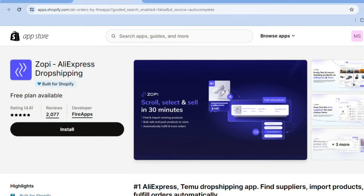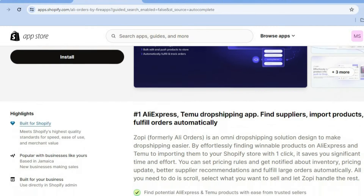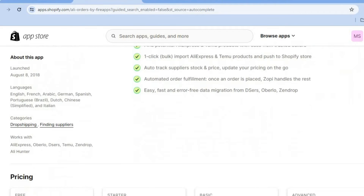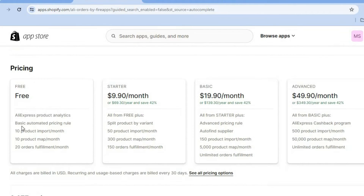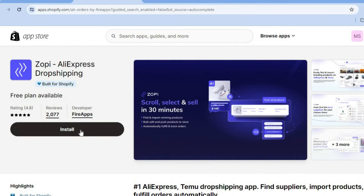From here you can scroll down and you can read more about the app. You can see that they also offer a completely free plan that will allow you to import 10 products per month, and you'll also have the ability to fulfill 20 orders per month. So let's scroll back up and we are going to tap on Install.